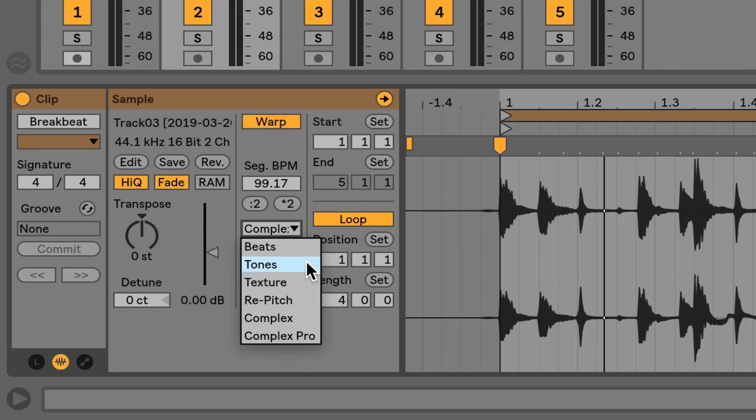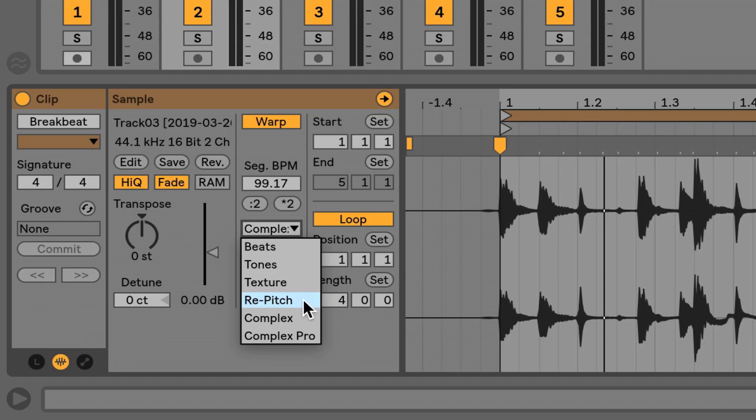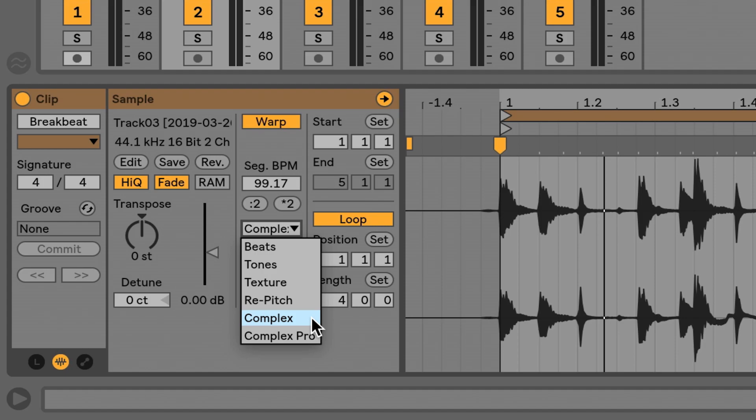Beats is for rhythmic files — not just drums, but also percussive singing, scatting, or beatboxing, regardless of whether it's coming from a mouth. Tones is for monophonic files, something with just one note playing at a time, like a saxophone. Textures is for polyphony — more than one note playing at a single time — such as chord accompaniments or pads. Repitch will remarry pitch and time, so as you adjust pitch, time is also adjusted. Complex and Complex Pro are for files that aren't so straightforward. They're more taxing on your CPU, with Pro being more taxing of the two — really just variations of the same thing.